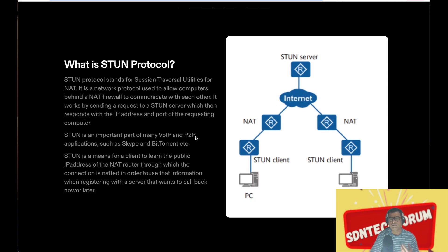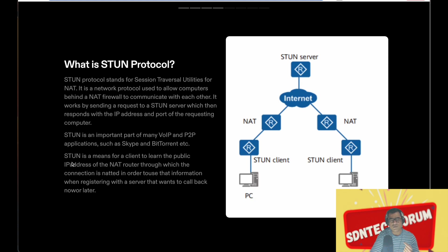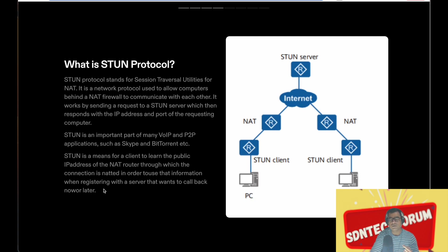So what is the problem we are trying to solve? This is the problem: STUN is a means for a client to learn the public IP address of the NAT router through which the connection is natted. Here in this case, this router, in order to use that information when registering with the server that wants to call back now or later.